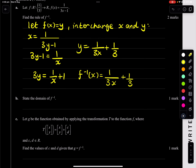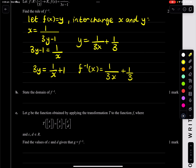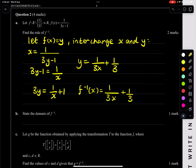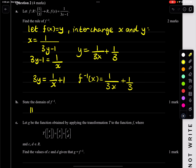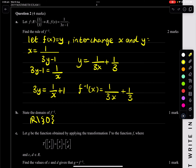State the domain of the inverse. Setting the domain is easy — it's normally the range of the actual function, which is all reals with the exception of 0. You can see it's always an exception of 0 because it's a hyperbola. Not too bad.